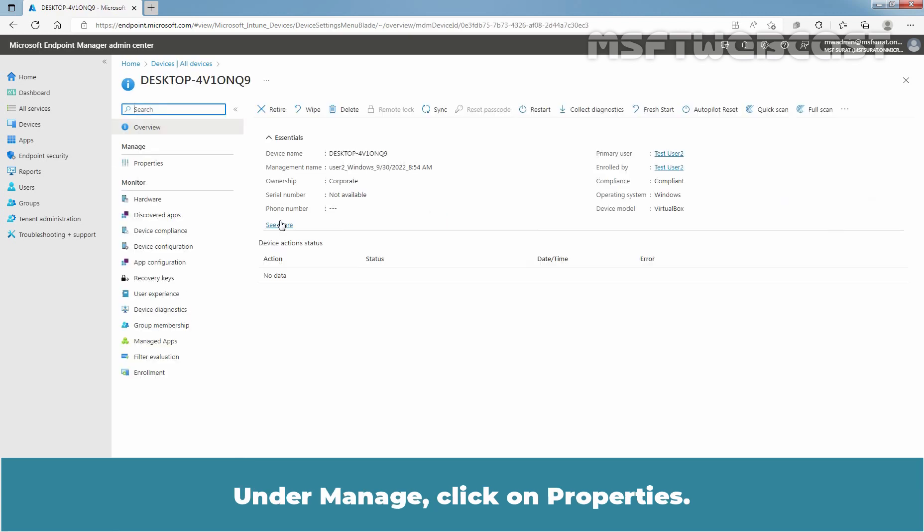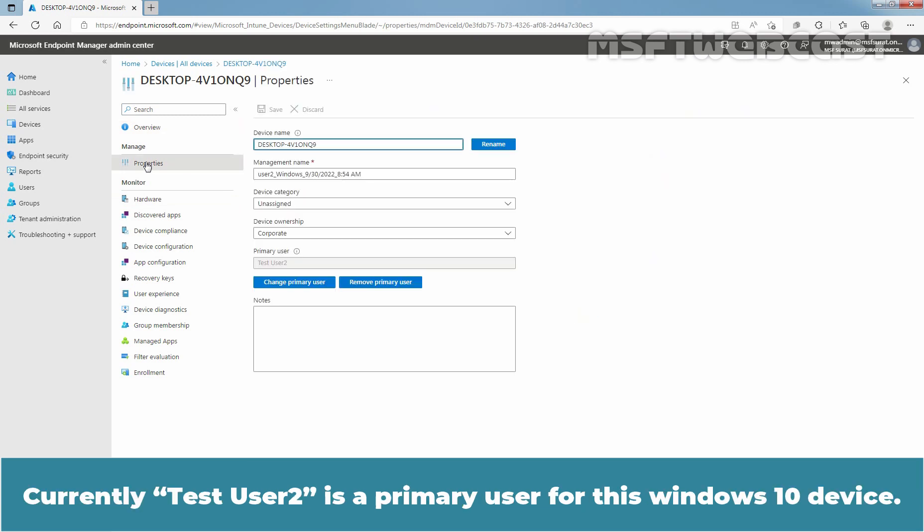Under Manage, click on Properties. Currently, Test User 2 is the primary user for this Windows 10 device.